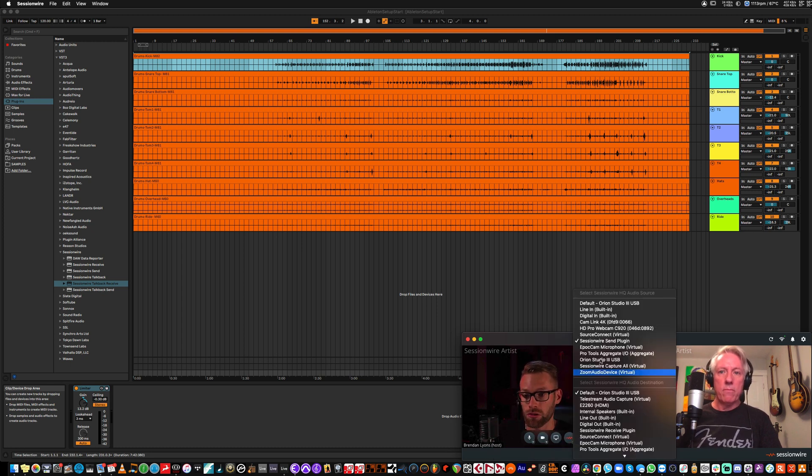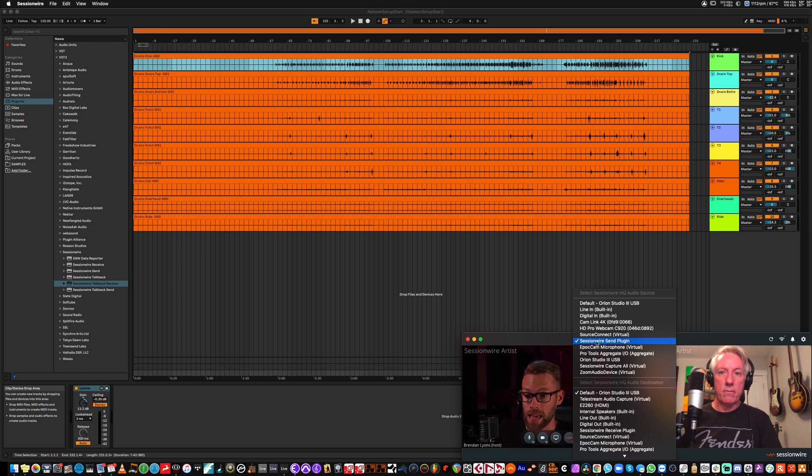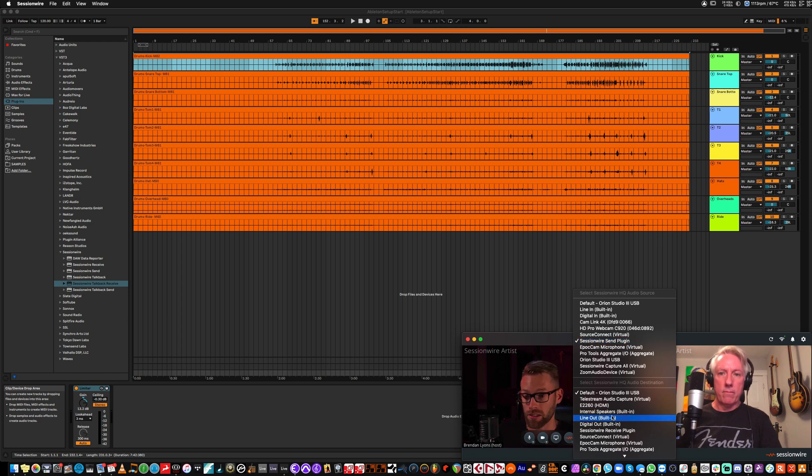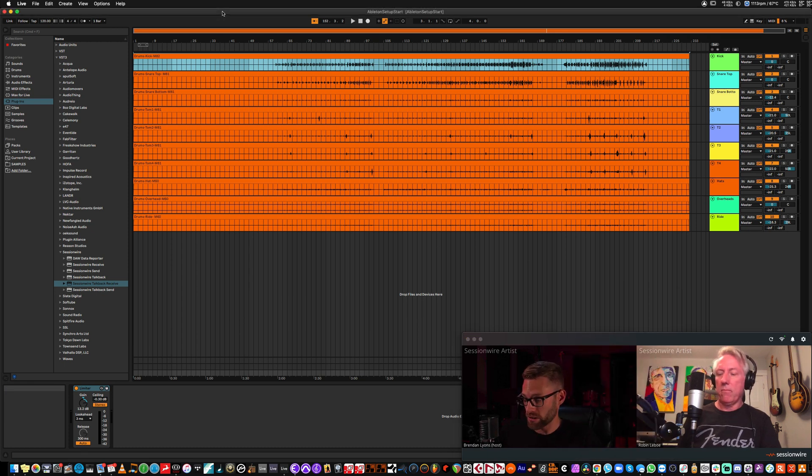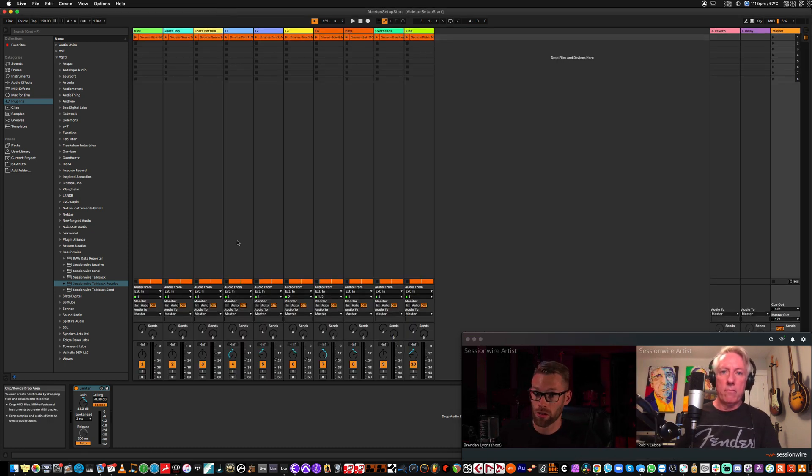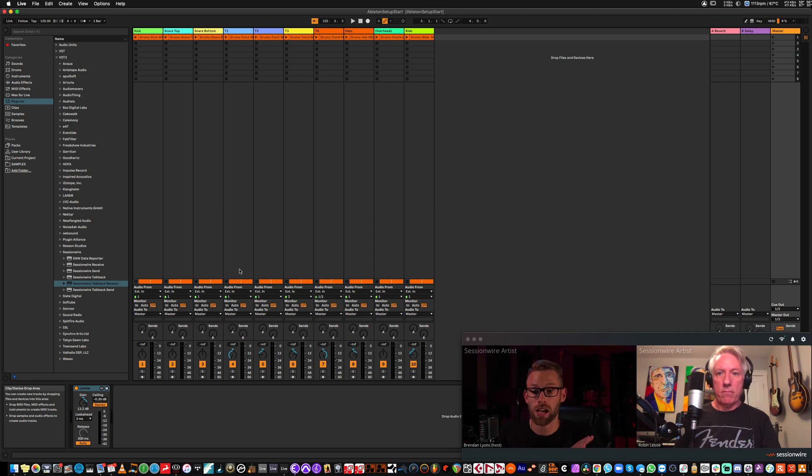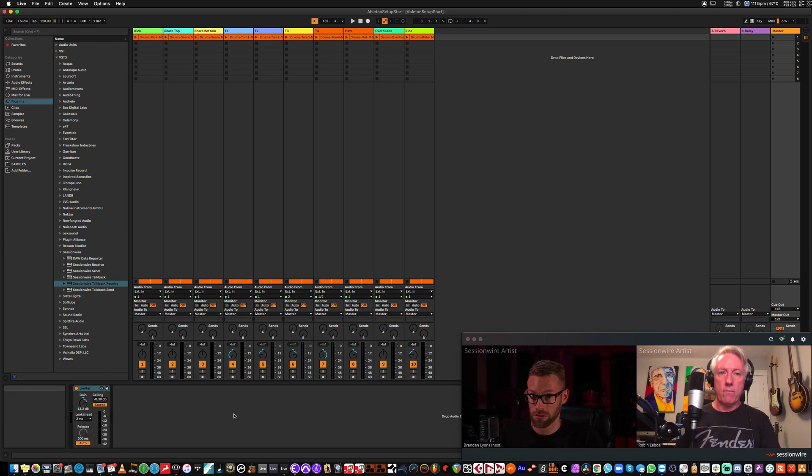The HQ stream defaults to the SessionWire send plugin as the source, and my interface as the destination. So I can drop the SessionWire send plugin in my Ableton session and stream the audio across to Robin without changing any settings.